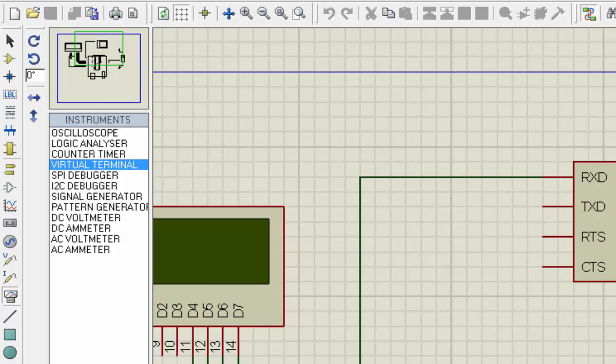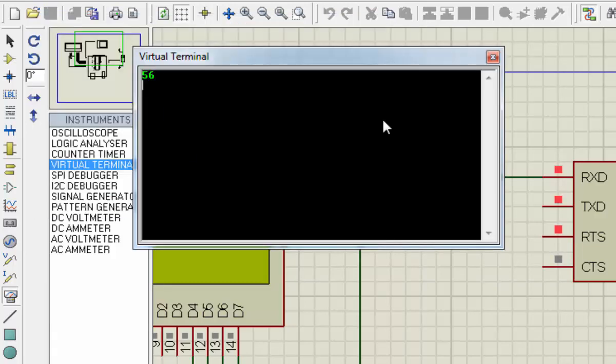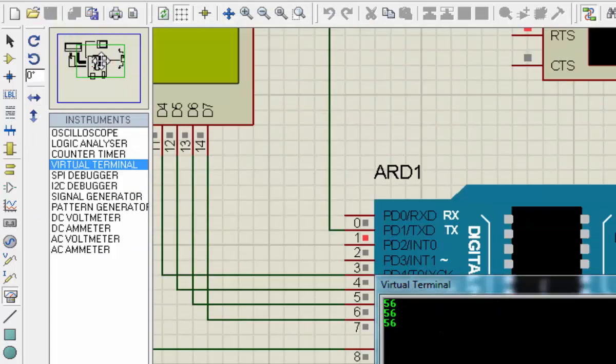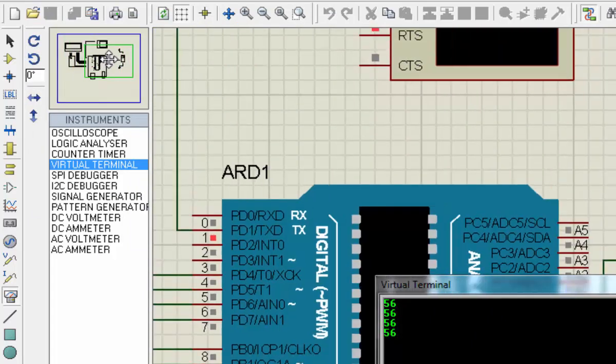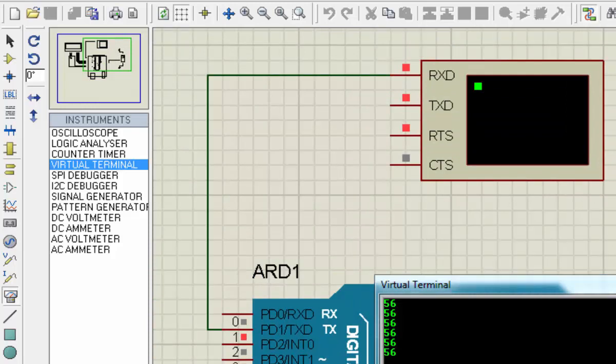we will see the output in the virtual terminal. It is giving a reading of 56, but our temperature is 27 degrees. If we increase to 28, it will change to 58 degrees.